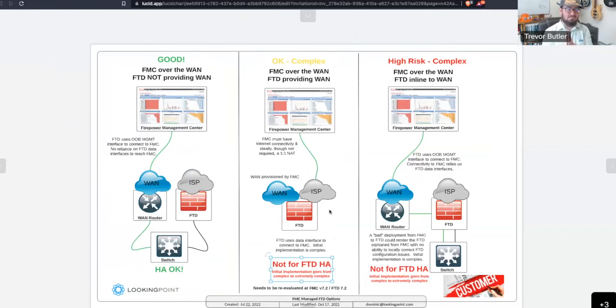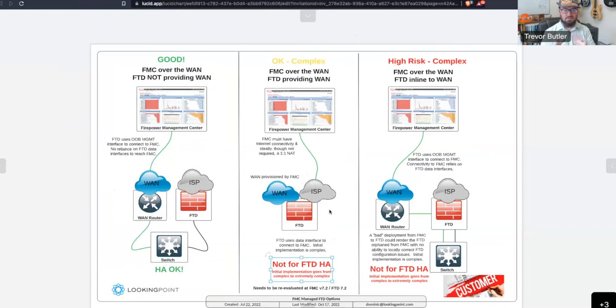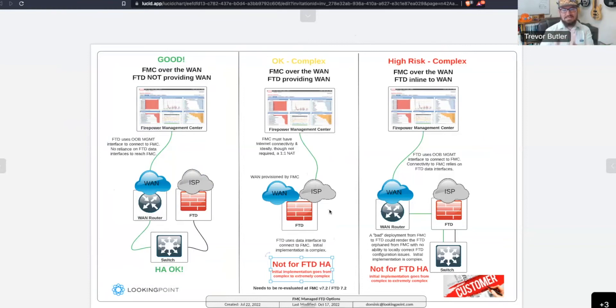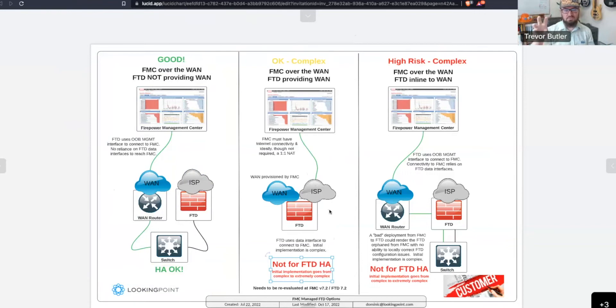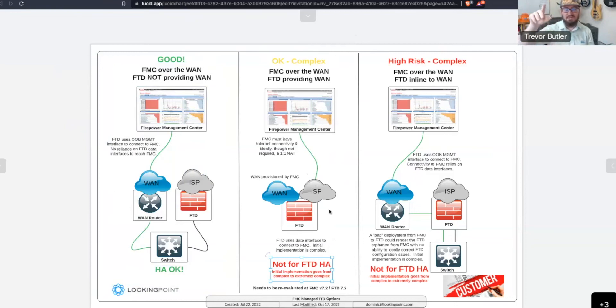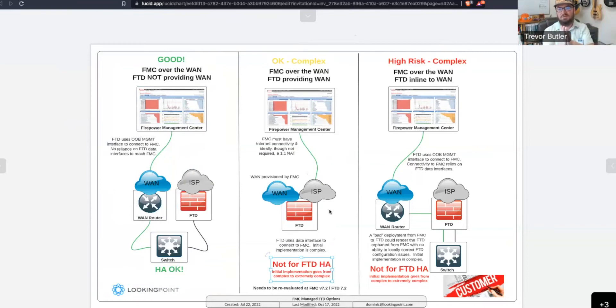And basically, it was breaking the two firewalls out of HA, configuring one of the firewalls using the local on-box manager to do all your PAT and your routing and all the normal stuff you need just to get internet access. And then get the second firewall using its management interface going through that first firewall out to then talk with the FMC. Once we configured the second firewall with all of the normal stuff, we then moved that over so that its management was then going through itself. At which time, then, we can blow away the configuration on the first firewall, get that joined to the Firepower Management Center, and then bring the two together in HA.